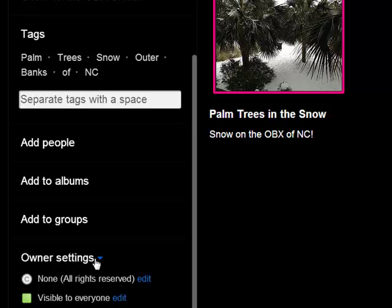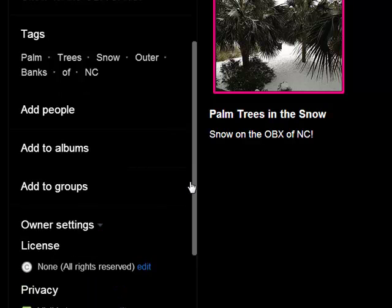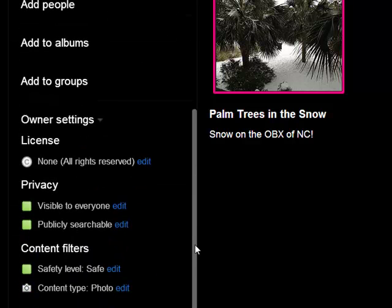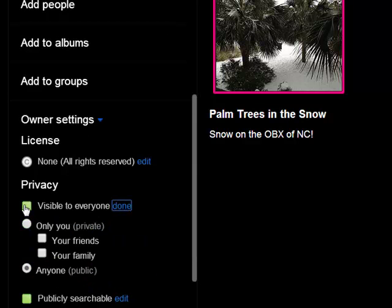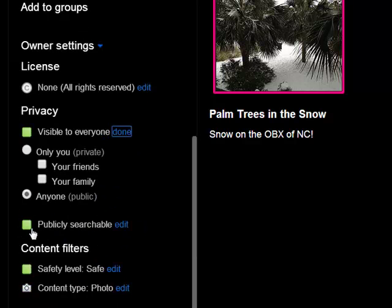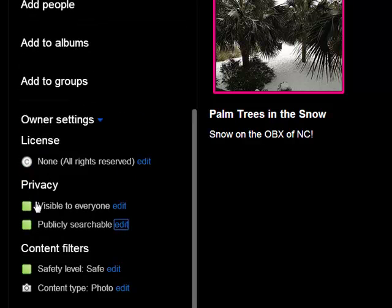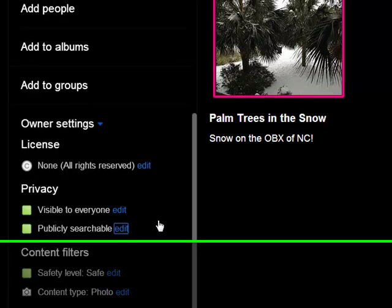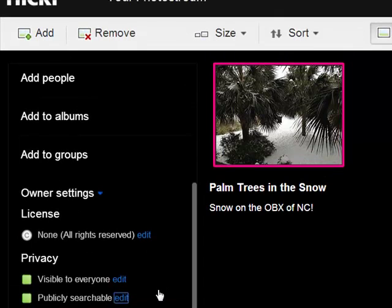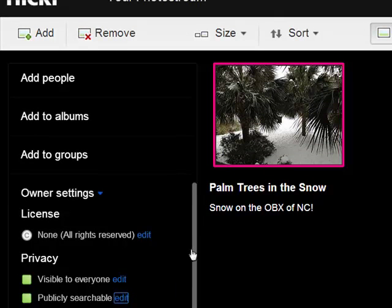These owner settings are where I determine who can see it. So I can make it visible to everyone in the public and I can make it visible and publicly searchable. So it doesn't do much good to post a picture to Flickr and then not let everybody see it, but that's absolutely your decision.